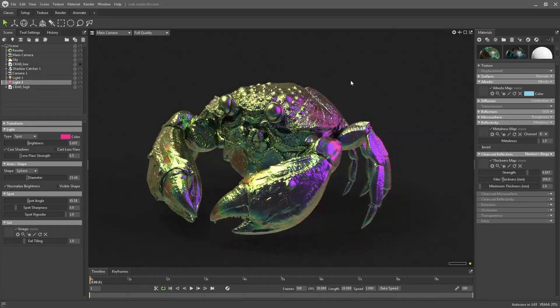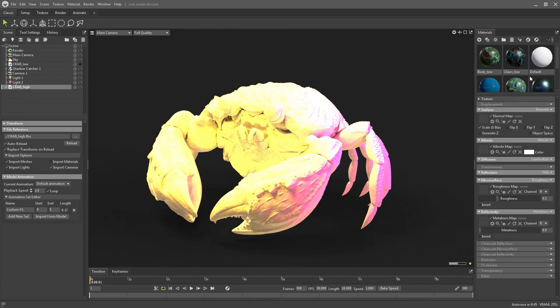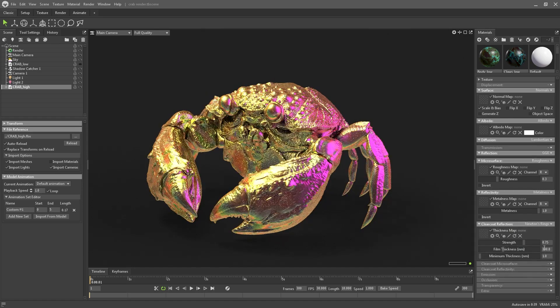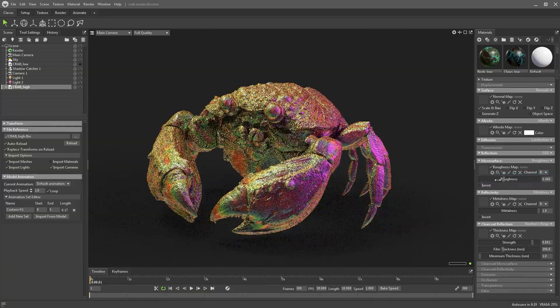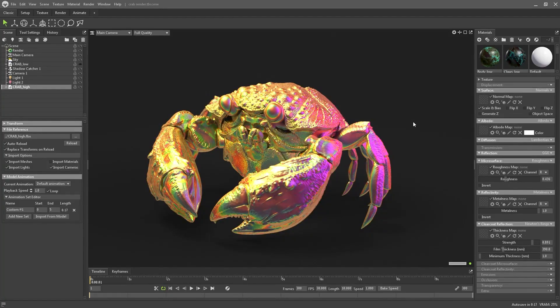That's about it for this first tutorial. As a quick summary: create a new material, drag it onto your object, set it to full metallic, go to clear coat reflection, and click on Newtonian ring — that creates the iridescent material. You can then play around with roughness to change the reflectivity. I'll see you in the next video where I'll show you how to recreate this effect in Blender.